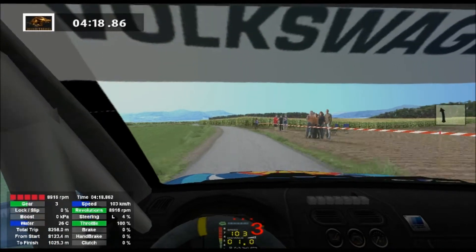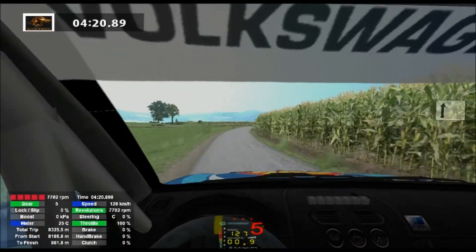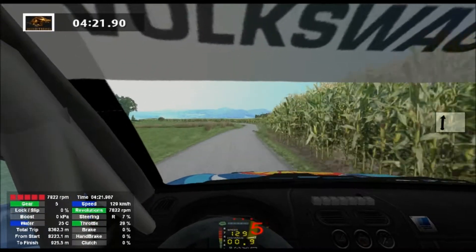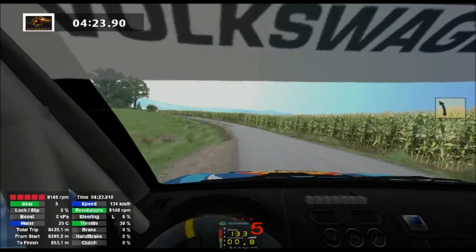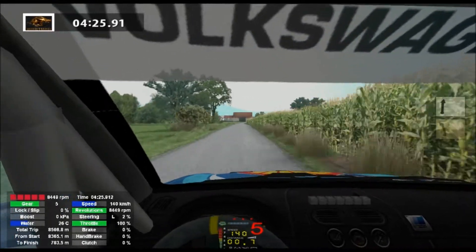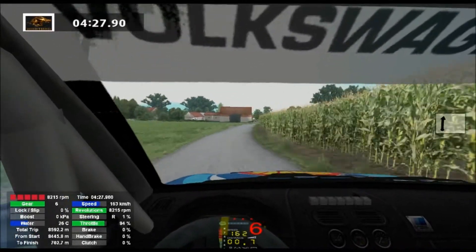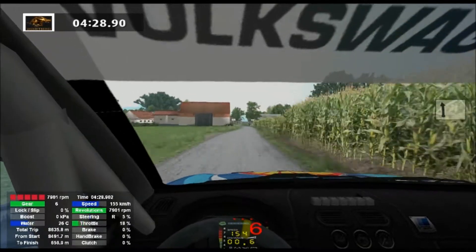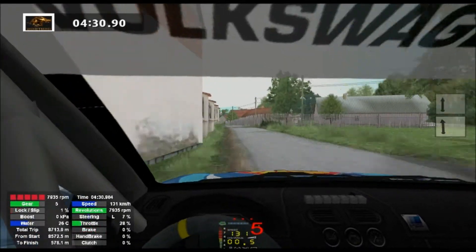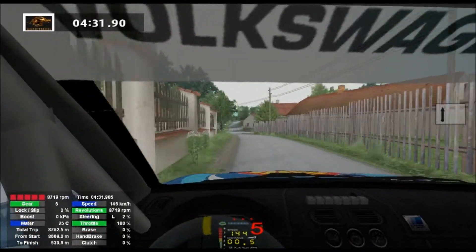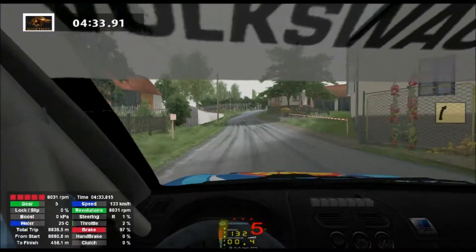6 right, 30, 5 left, tightens, 4 left, 100, 6 right, 70. 6 left, long, go straight, 70, 4 right and progress, 70, keep right, 4 left, 100.